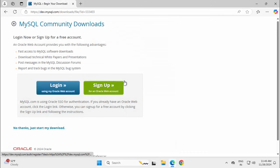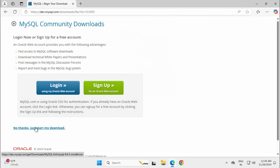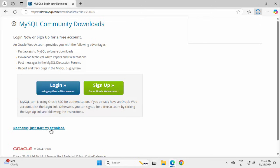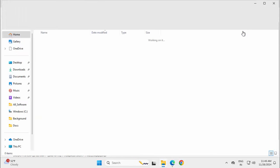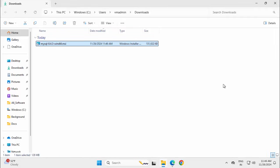Click Download. You can login or sign up, but that is not mandatory. Just click 'No thanks, just start my download.' Once the download is completed, go to the folder and double-click on the installer.